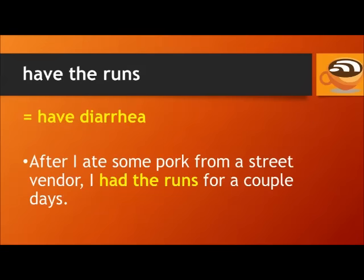The expression 'have the runs' means to have diarrhea. For example, after I ate some pork from a street vendor, I had the runs for a couple of days.